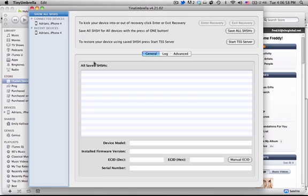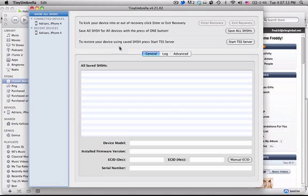SHSH blobs are information that is specific to your device and firmware version that is saved on Cydia's server if you've used Cydia with a jailbreak. Or you can save it manually through TinyUmbrella if you don't have it jailbroken.